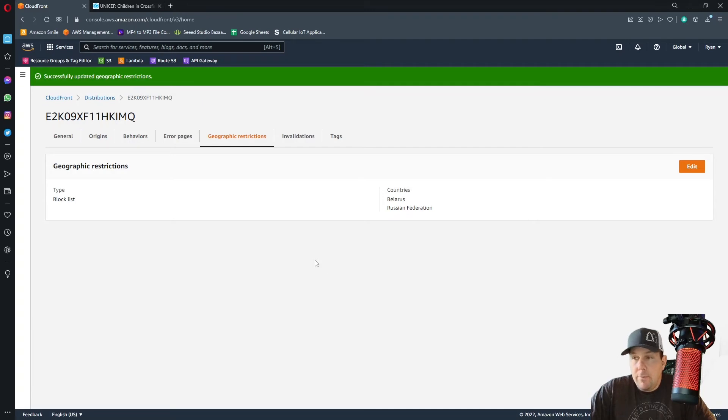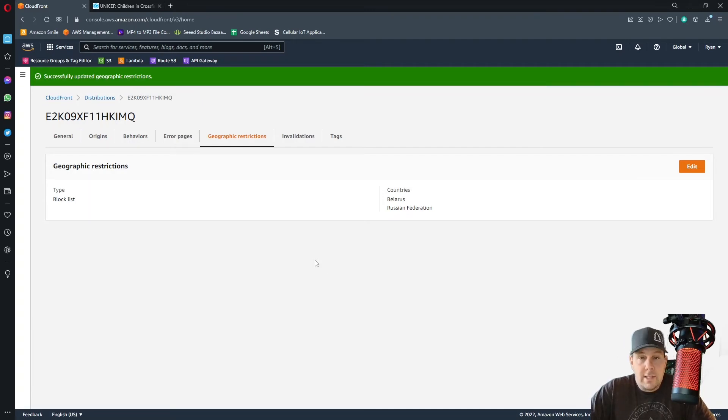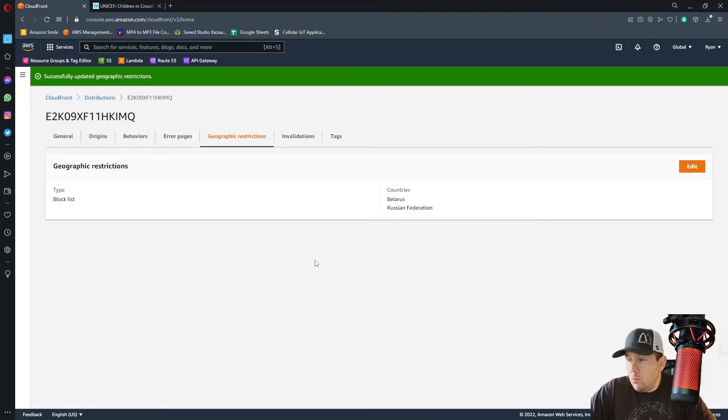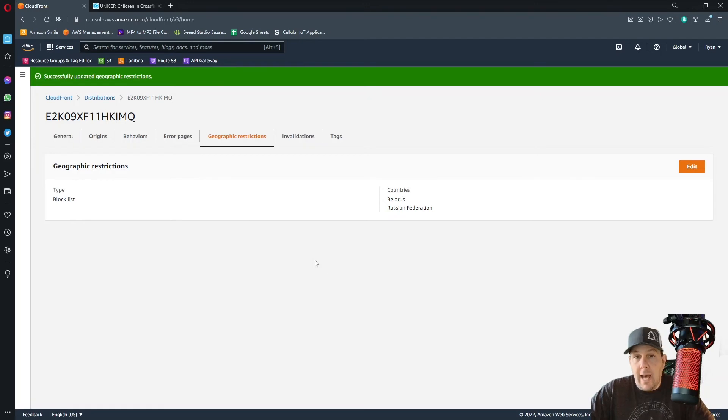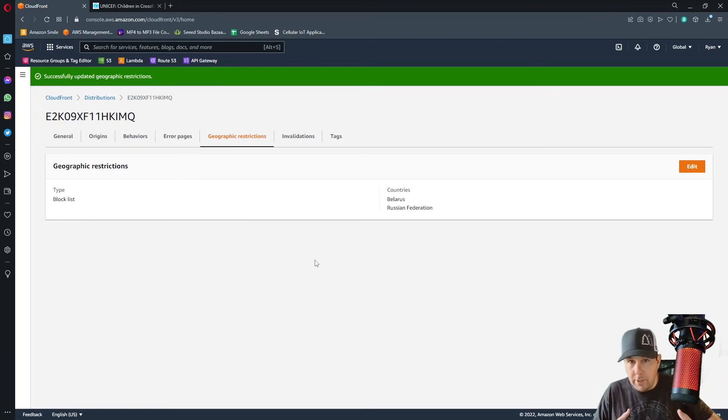And I intend to keep these restrictions on my website, my web apps, until this senseless invasion of the Ukraine comes to an end. To remove any geographic restrictions, you just do the exact same thing that we just did, but do it in reverse.